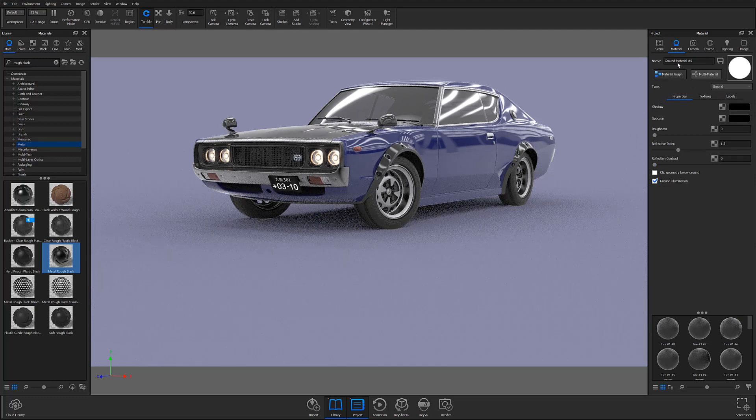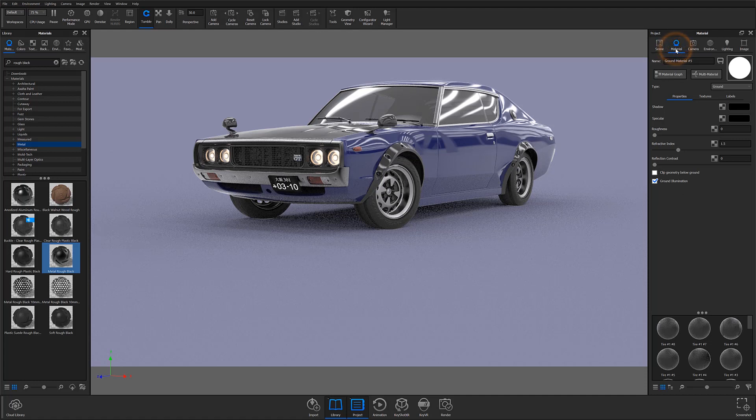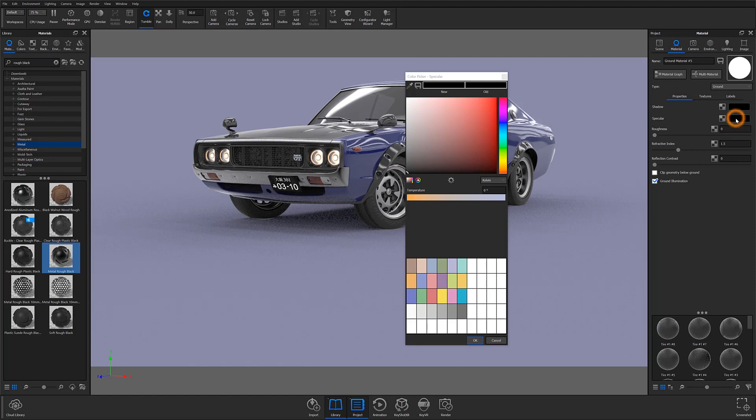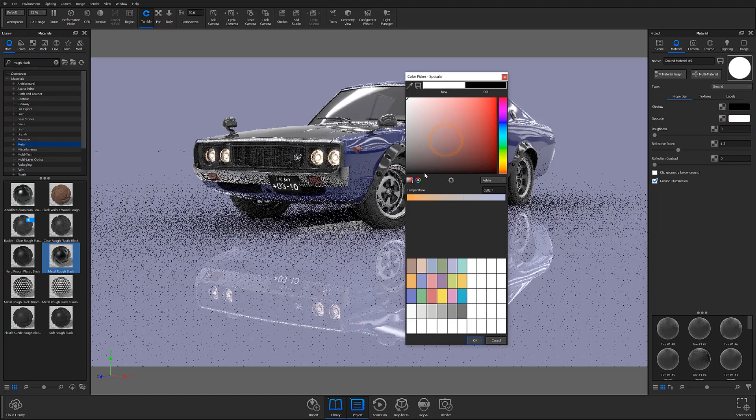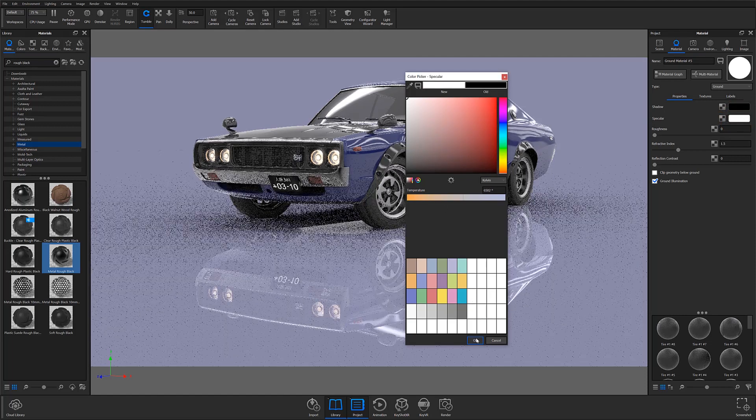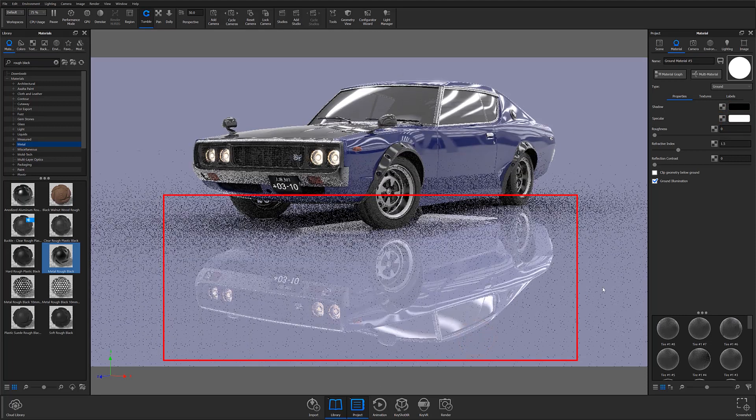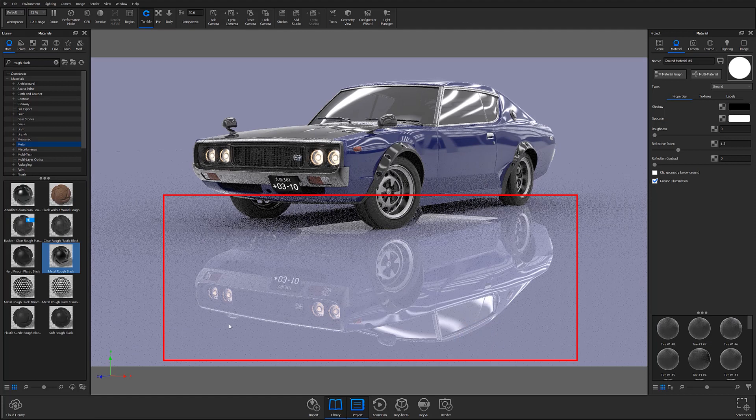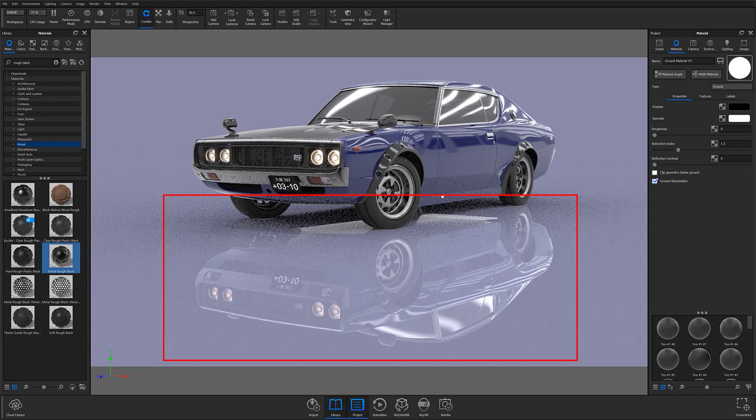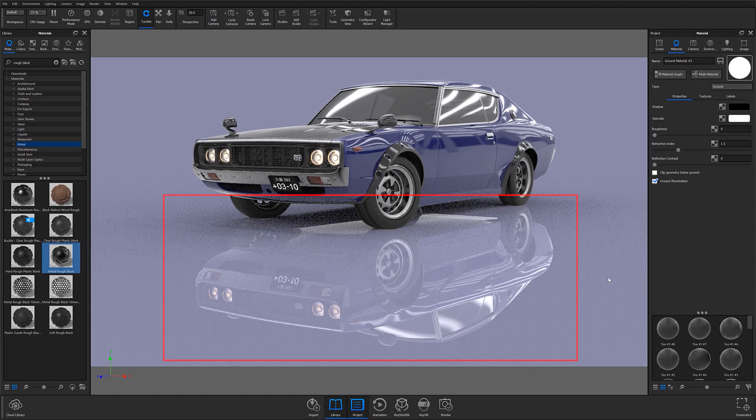When using this method, you'll want to start by opening the ground plane's material properties in the project panel. You'll then locate the specular color, open the color picker, and change the color from black to white. At this point, you should notice that a reflection of your model starts to take shape on the ground plane's surface.